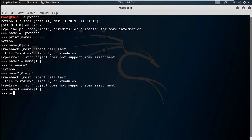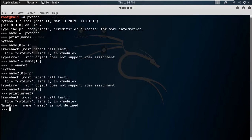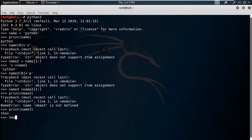If you print name3 it gives 'ython', and then if you do 'p' + name3, it returns 'python'. So in that case you can reconstruct the string this way.